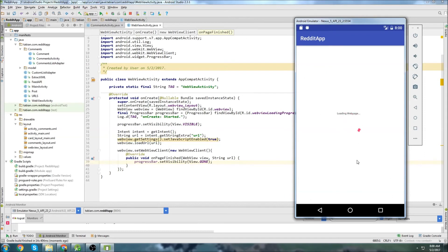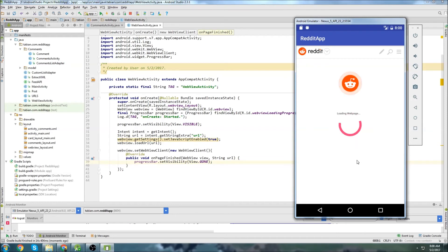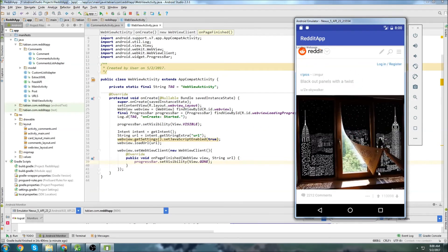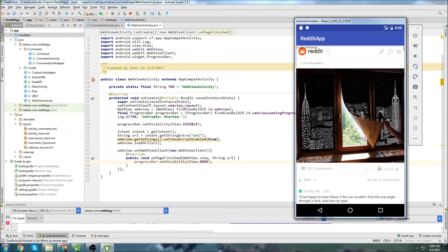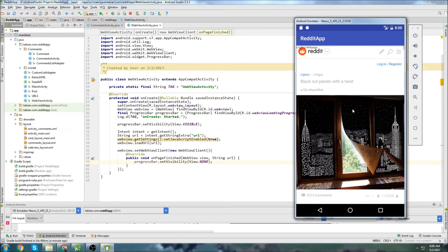And it looks like the web view is beginning to open. You can see Reddit. Everything's looking good so far. Still loading that web page. It took a while. But yeah, it looks like it's good. The progress bar went away also when the web page was done loading.